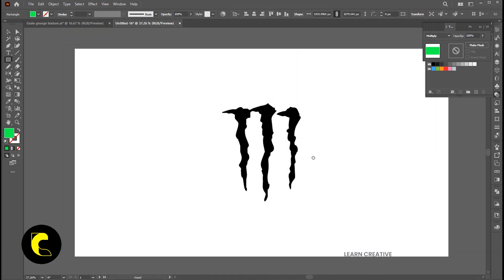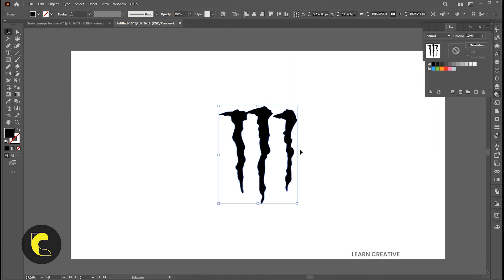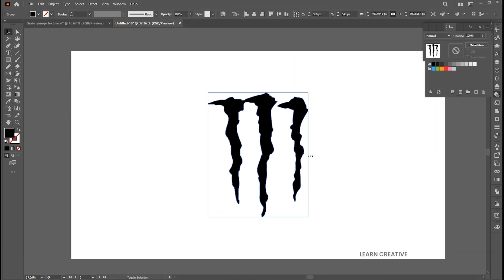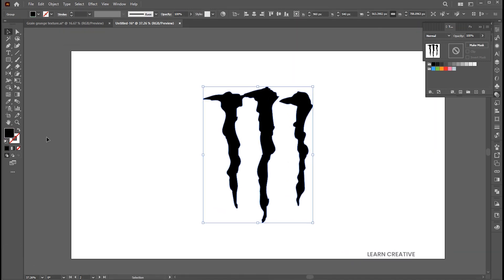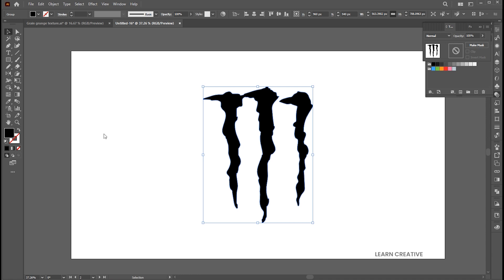Let's move to the other example — the Monster logo. Follow me here.